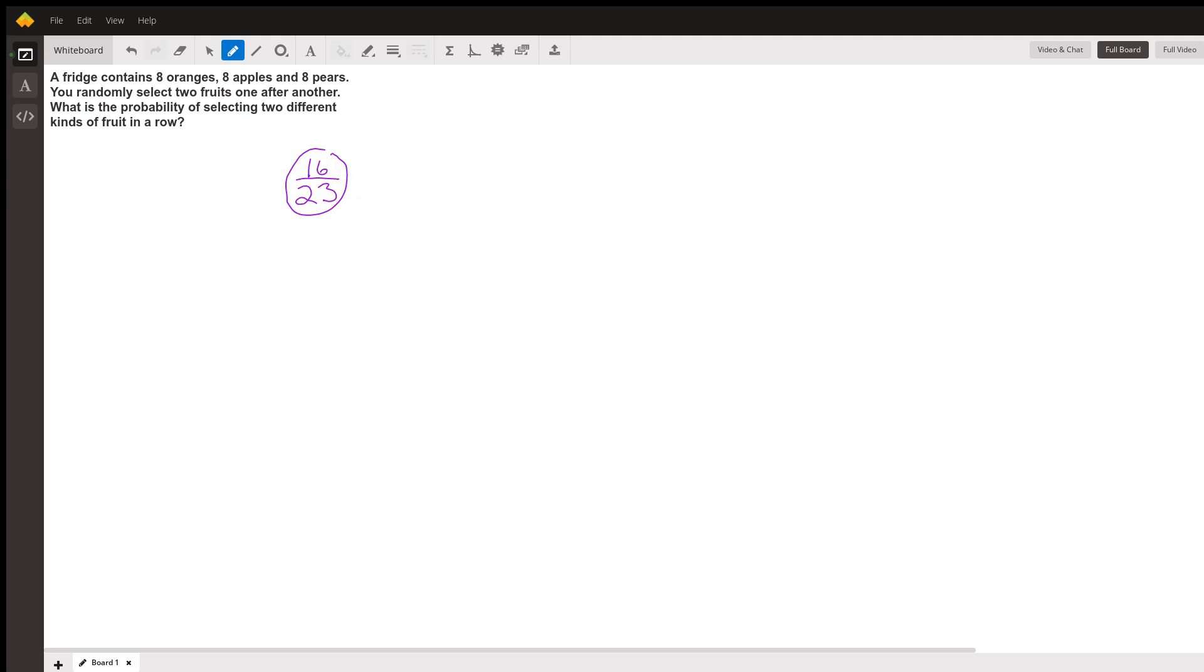And that is the answer to the question. The probability that the two fruits you pick will be different is 16 out of 23 if you pick one and then pick the other. There you go. I'll follow this question.